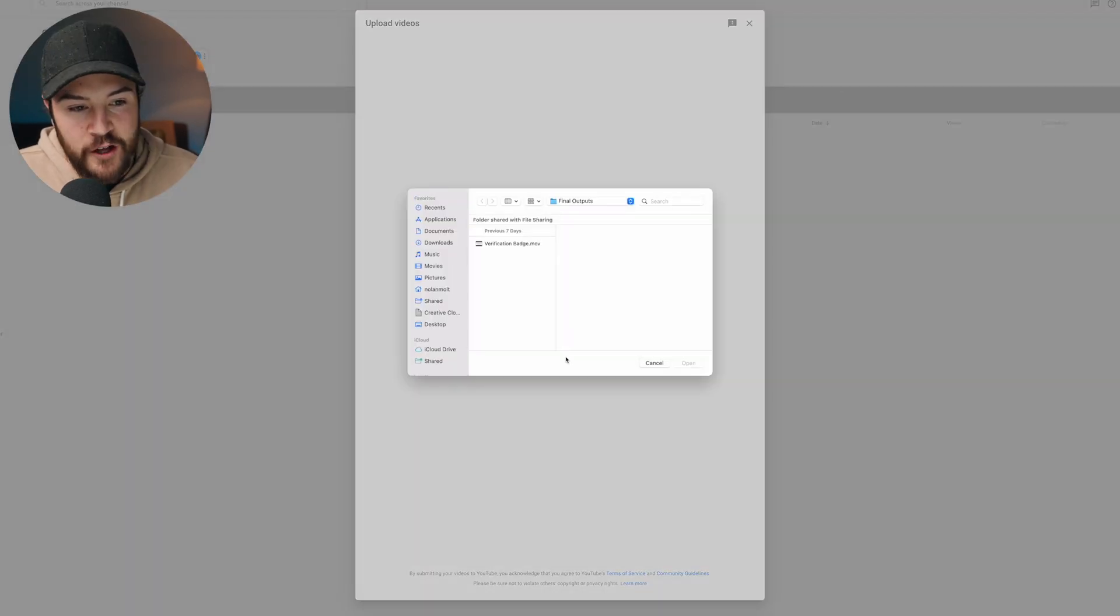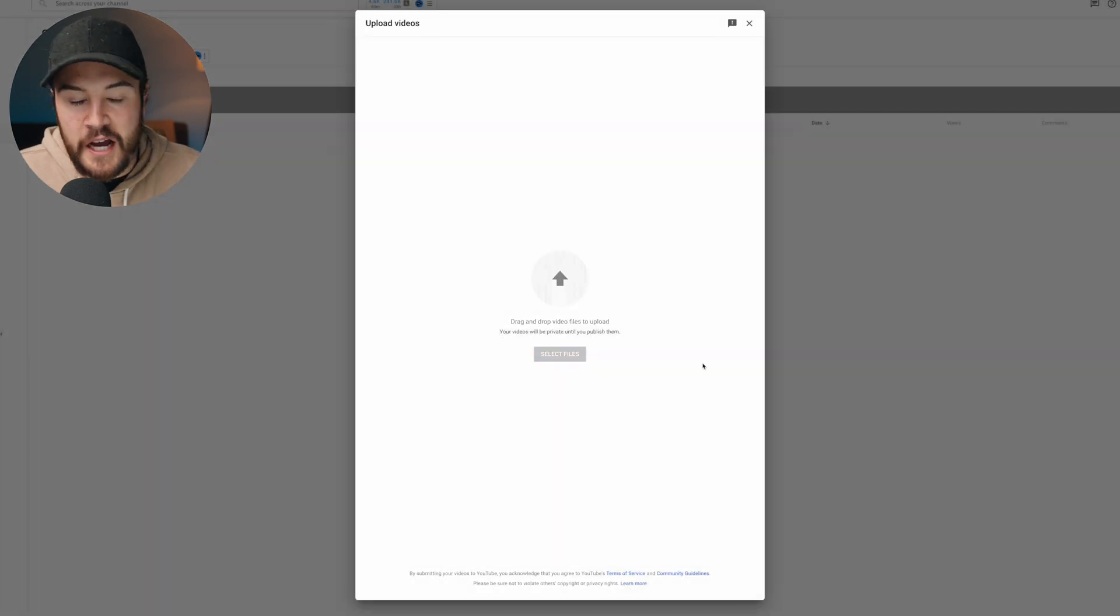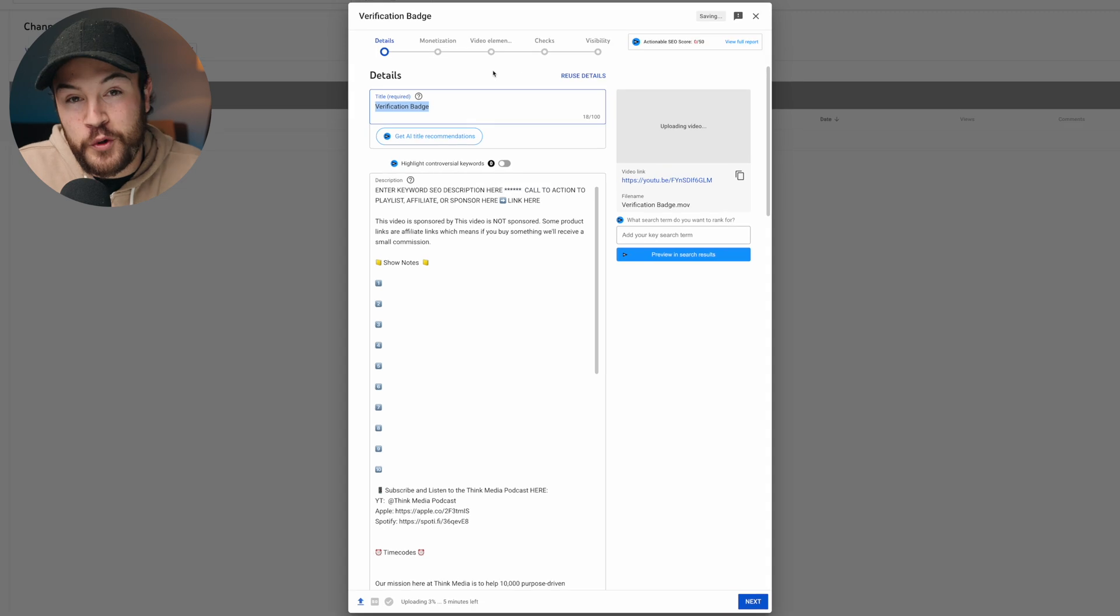Now we're gonna select a file for this. I'm just gonna use this video right here. I'll hit open and now the upload process is starting and here's how to schedule it.